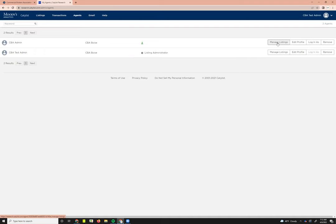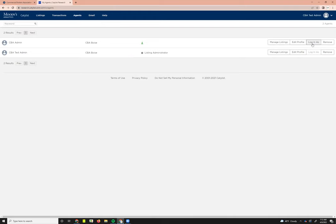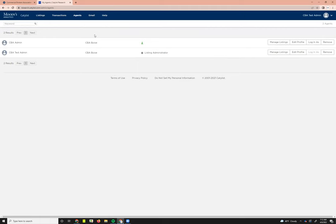You'll also be able to log in as the user. Once you do that, then you'll have access to searching, because the searches are branded with the agent's information. You do need to log in as them in order to perform the search. But as soon as you do that, you'll have the search tab up here instead of—they won't have the transactions tab. That blue bar is going to look a little bit different for our broker members than it does for you as an admin user.